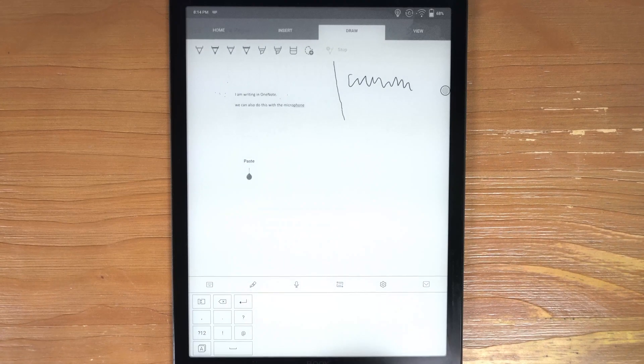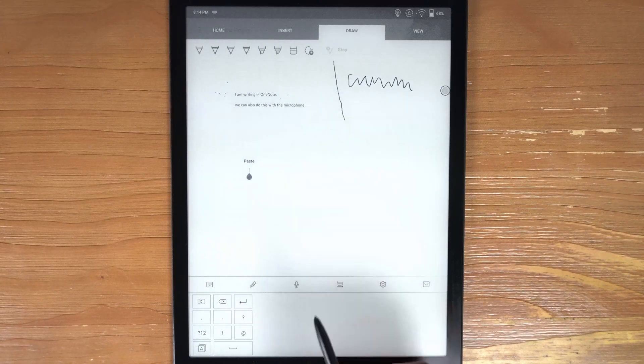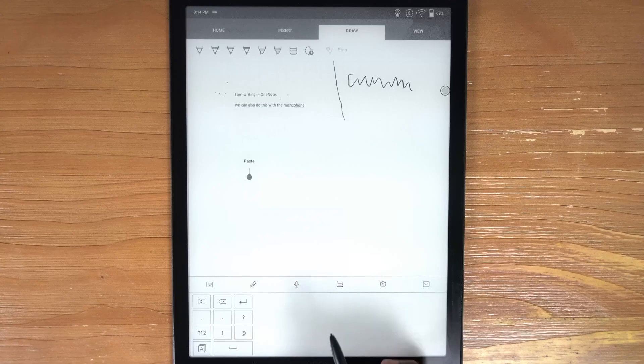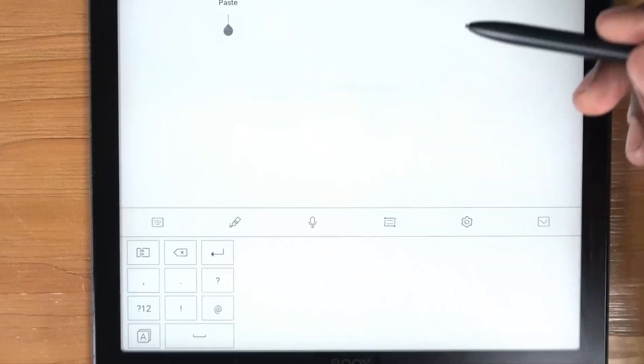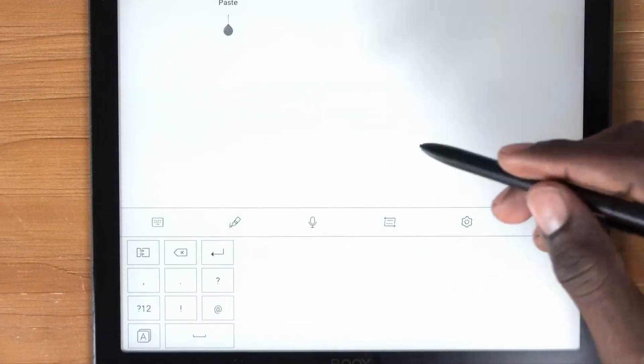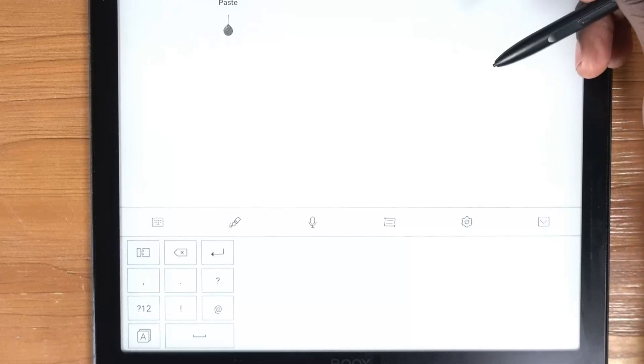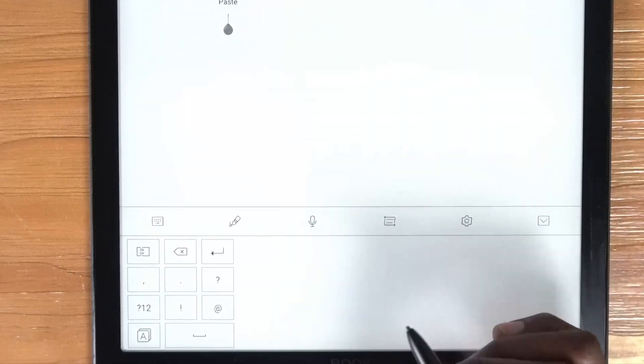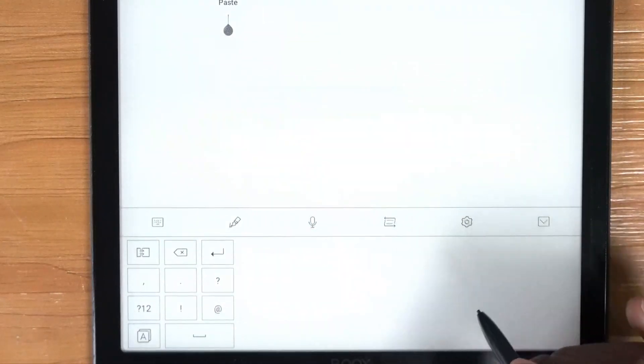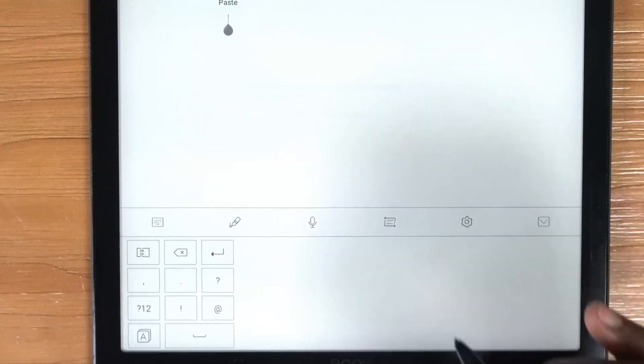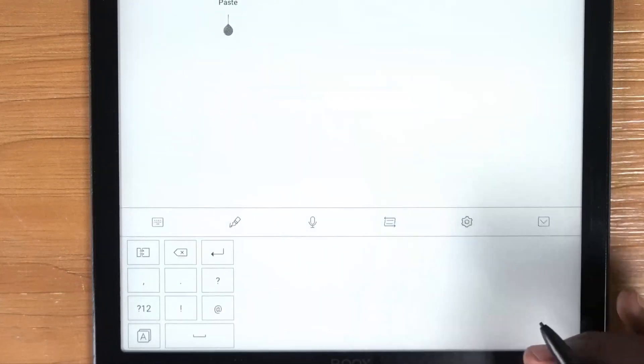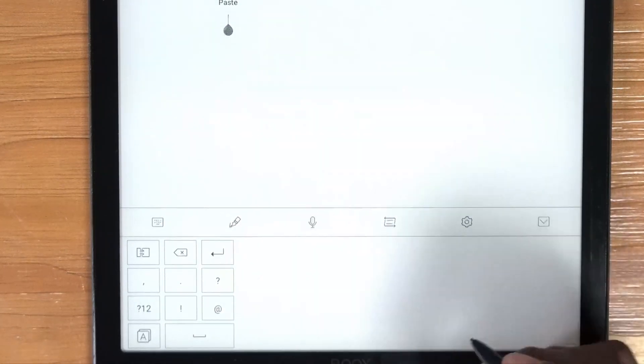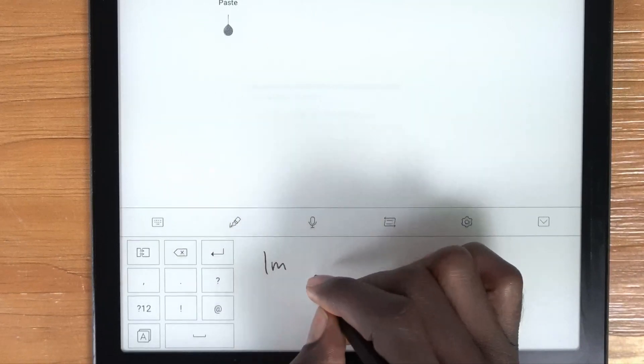So you can actually write in this box and it will translate what you're writing into the application itself. So it's not true handwriting within OneNote. But if you use OneNote and you want to still have some kind of handwriting as you're using the device, this is one way to get around it. So we can go ahead and test this.